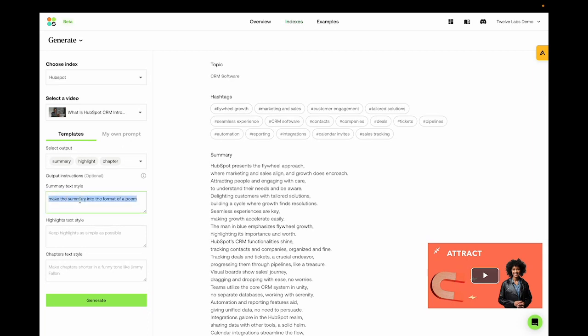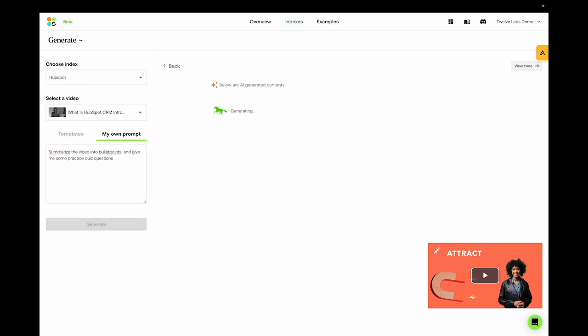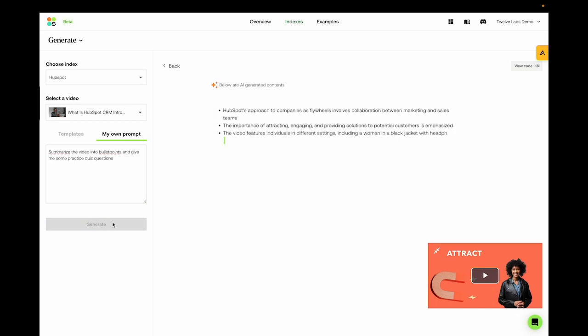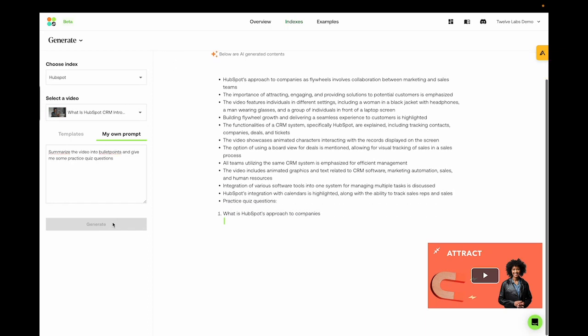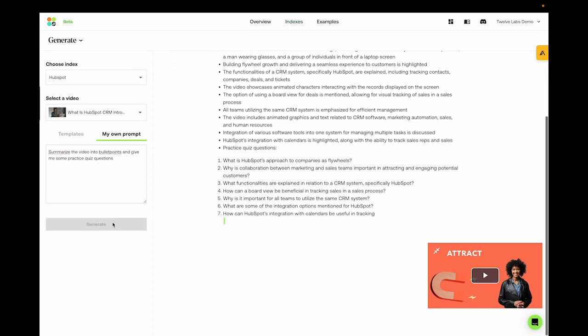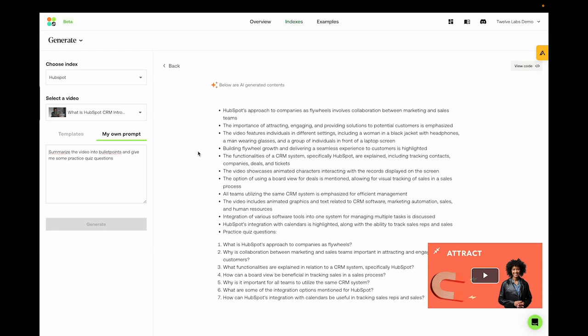We could also try making it into bullet points. We have a section called My Own Prompt here. So we could ask, summarize the video into bullet points and give me some practice quiz questions, just for revision. And there we go. We have a bullet pointed list that summarizes the video, and also some questions that can test our knowledge based on what we've watched from the video. So honestly, you can go creative with your own prompts.